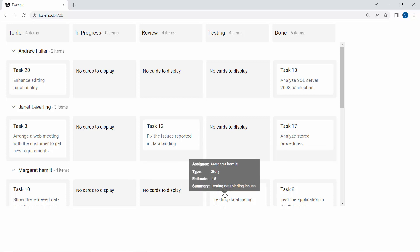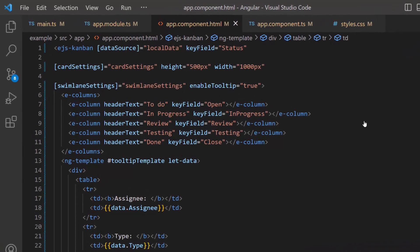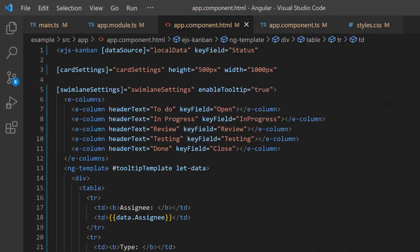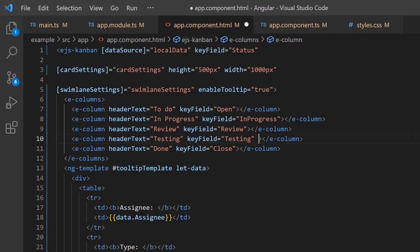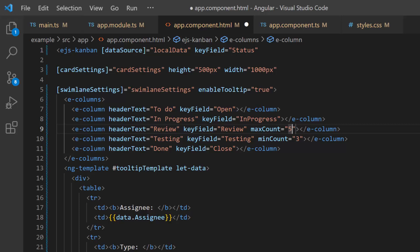Next, I will show you how to validate the columns in the task board. I am going to validate the testing and review columns, so I define the minCount property as 3 and maxCount property as 5, which means the testing column should contain a minimum of 3 cards and the review column must have a maximum of 5 cards only. As I plan to display a board with 100% dimensions, I change the values of the height and width properties to 100%.